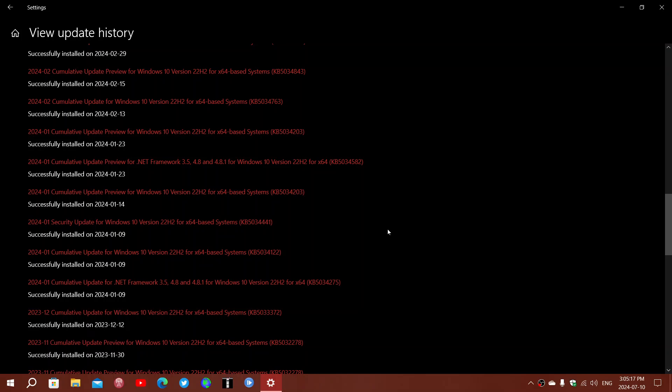In reality, the majority of people do not need this. If you're not using BitLocker, this update is useless.